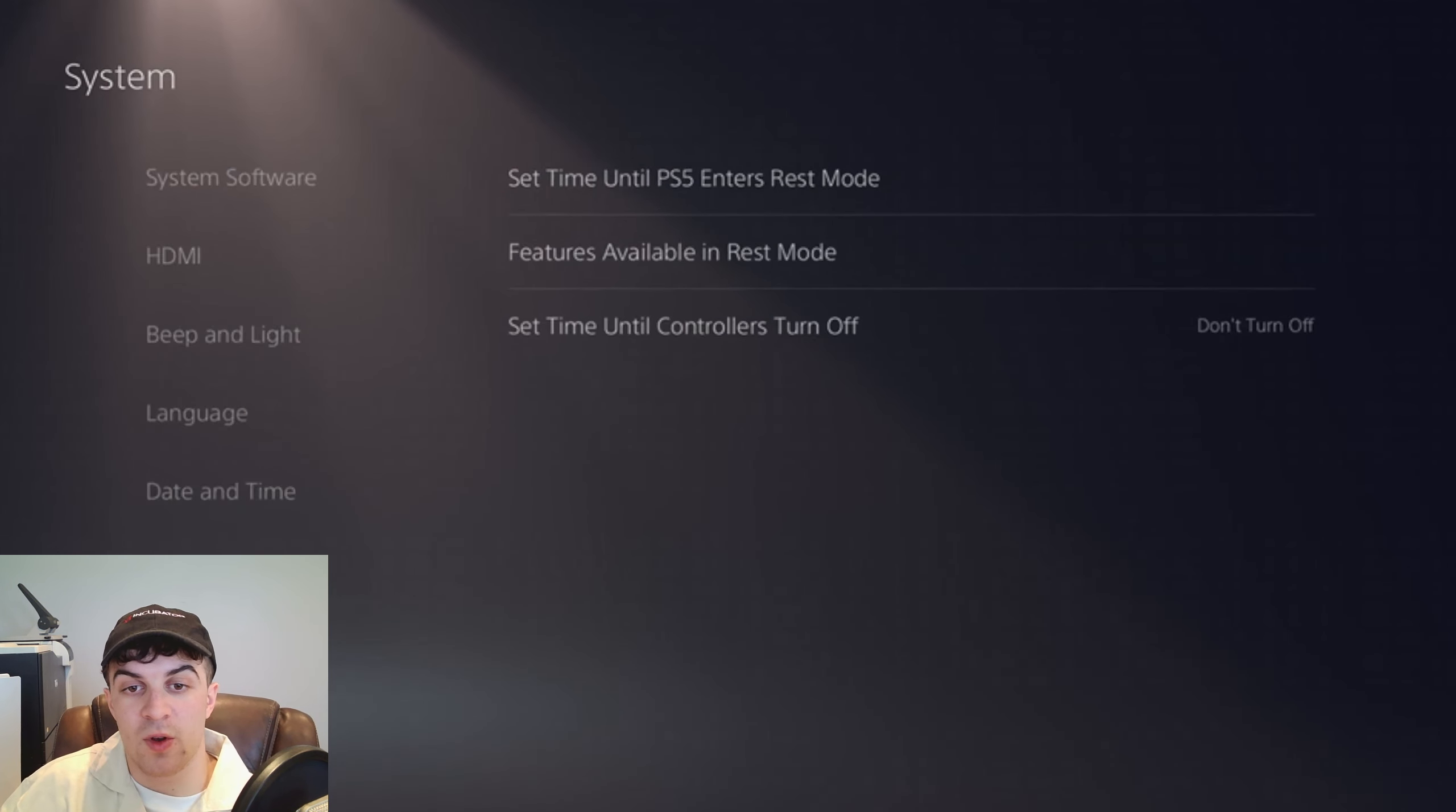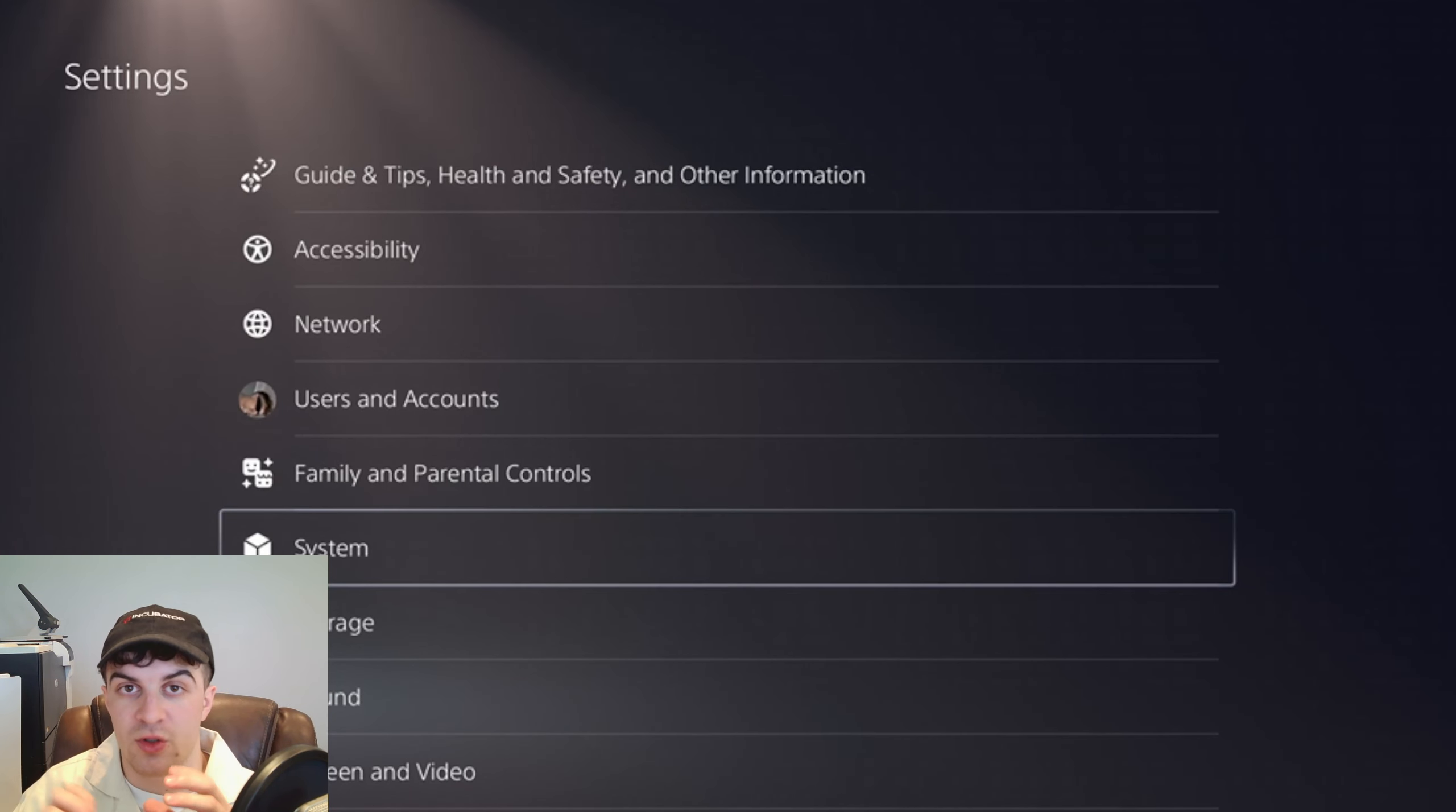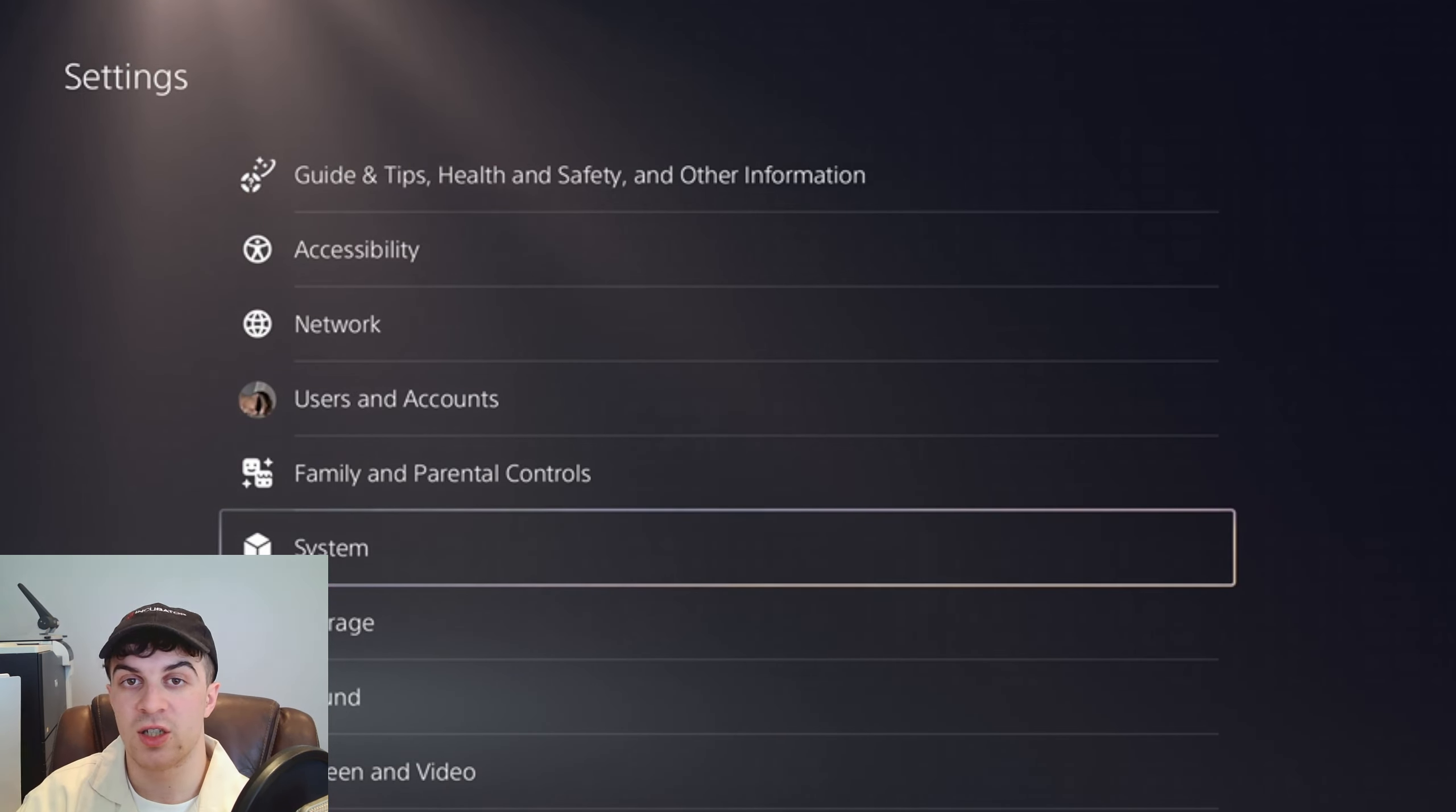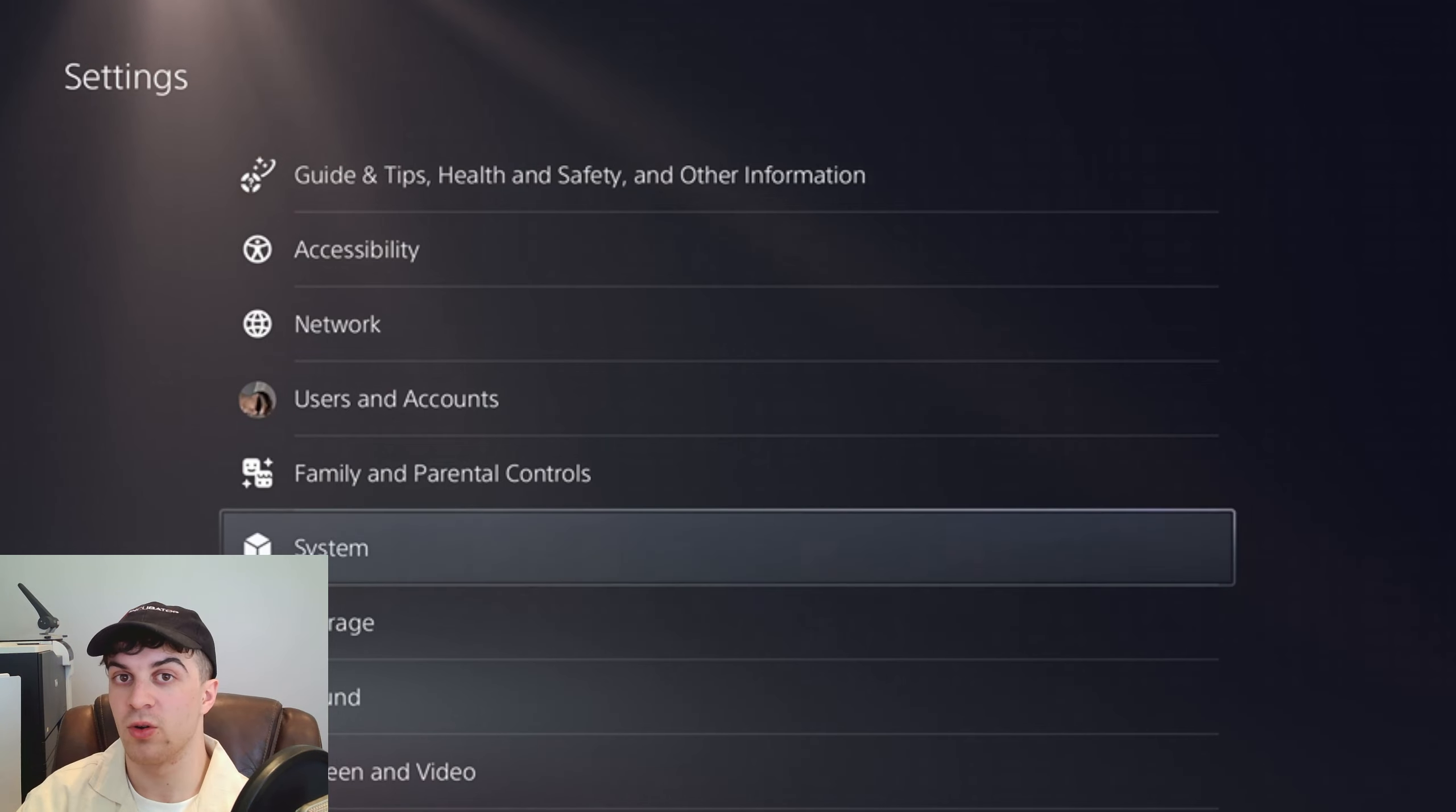So the next time you turn off your PlayStation 5, if you have your controllers plugged into the USB port, it should stay charging and you should be able to next time you use your PlayStation have fully charged controllers.